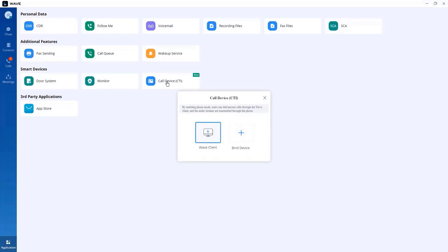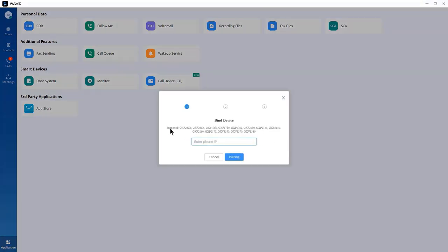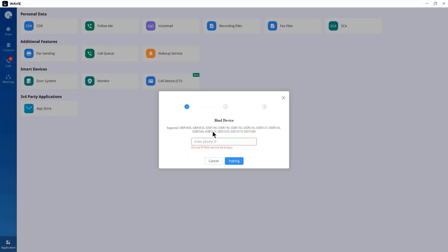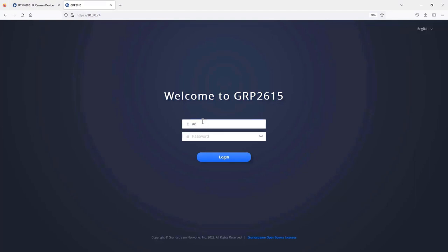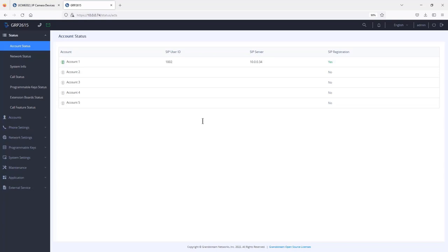The other option is the call device CTI. When you click add, it provides a list of supported devices. To use CTI with a desk phone, go to the IP phone — for example a GRP 2615. CTI mode allows the user to manage calls received on the desk phone through the WAVE desktop client. For example, if you receive a call on your desk phone, you can choose to answer or reject it using Grandstream WAVE — a nice way to sync call functionalities between WAVE and your desktop phone.